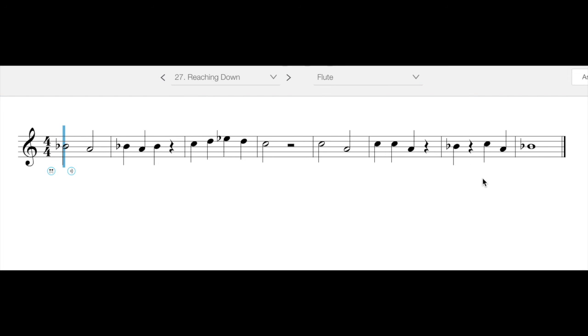Other than that, this one shouldn't give you a whole lot of trouble. It was mostly designed to teach you the concept of this new note. So the Low A or the Low B, depending on the instrument that you're playing. So good luck and have fun with this one.